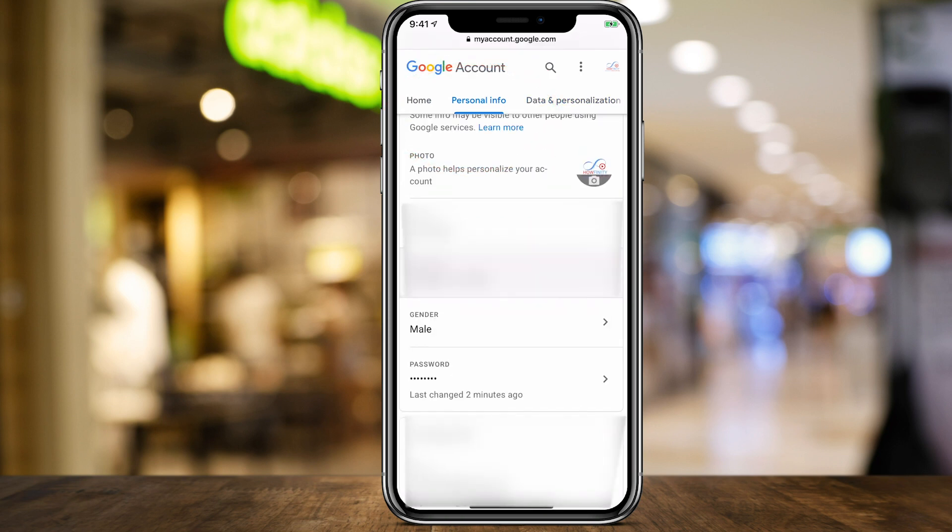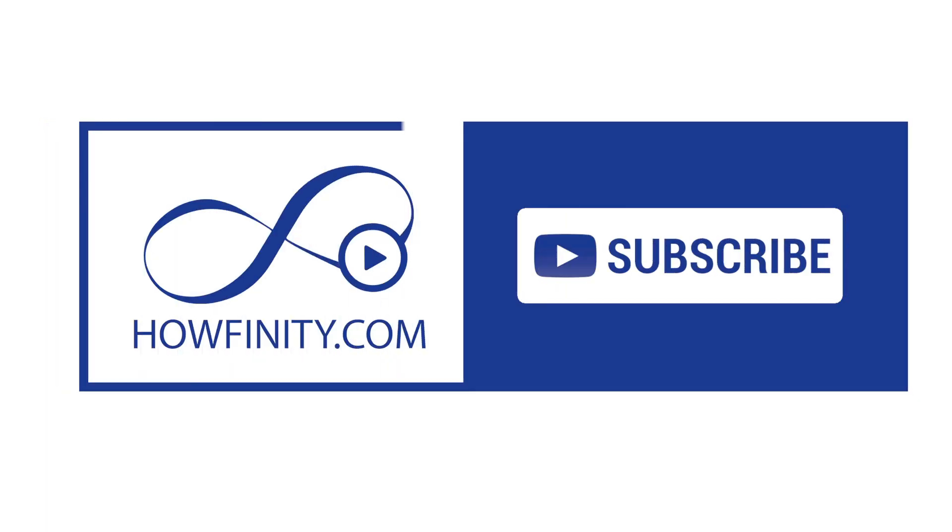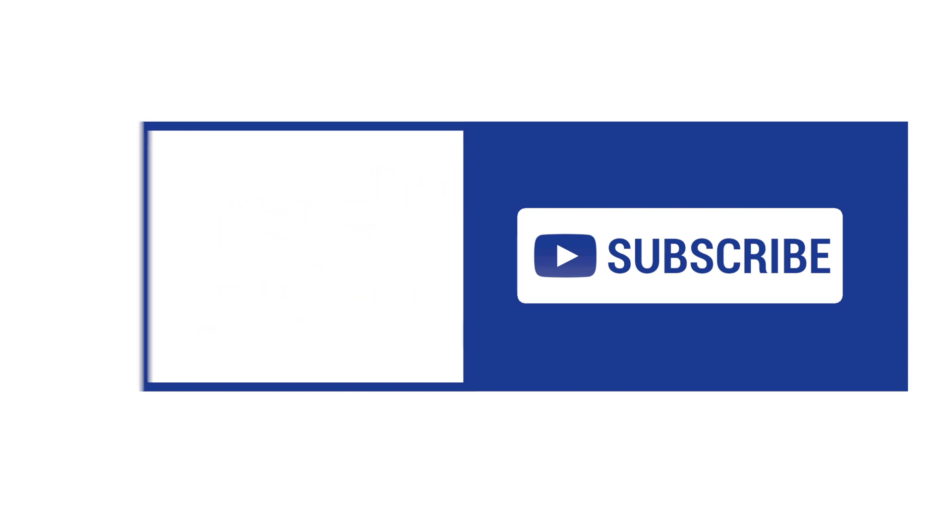If you have an easier way to do this, please let me know in the comment section and if they do change this, I will update this video. Thanks so much for watching and I'll catch you next time.